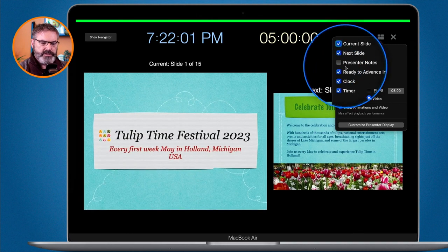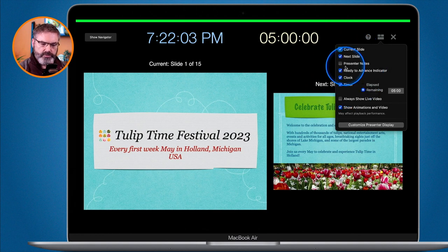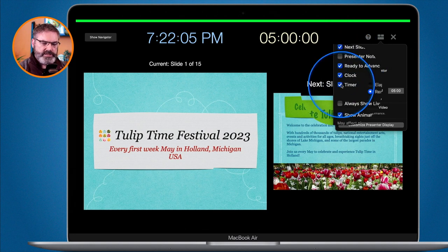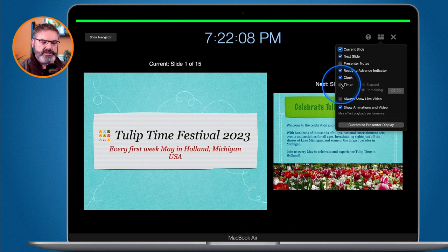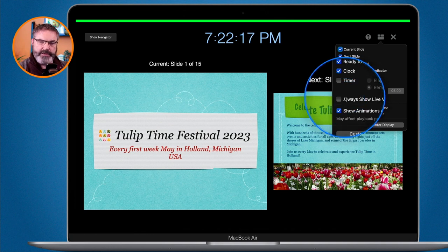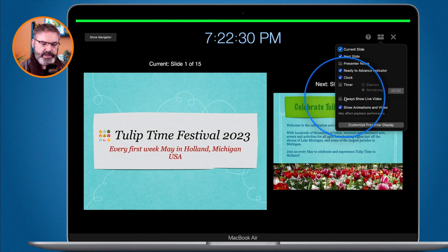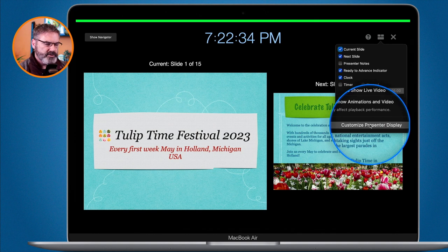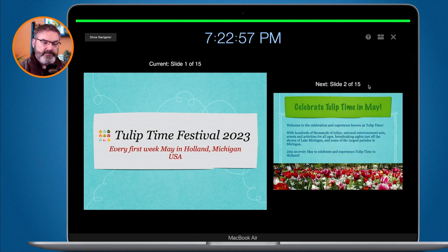If you no longer want to see the presenter notes, just deselect it and it's removed. To remove the timer, deselect it and it's gone. If you have a live video in one of your slides, you can show that live video so you can see if you're on camera. You can also go right to customizing the presenter display — I have a separate video on that. So we can customize what we see here, and we also have various keyboard shortcuts available.